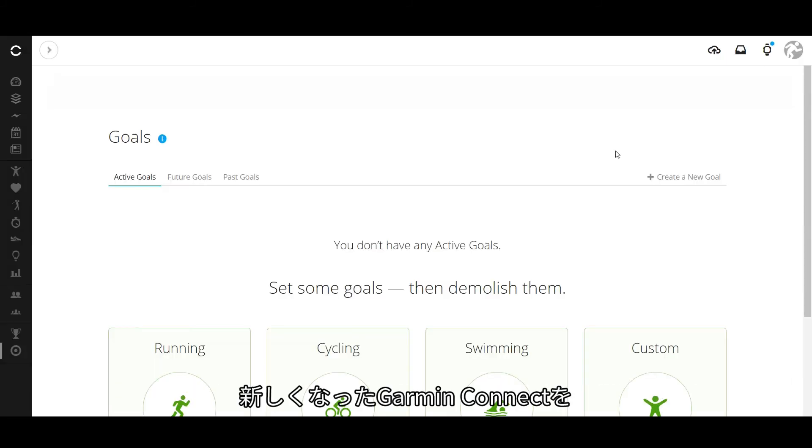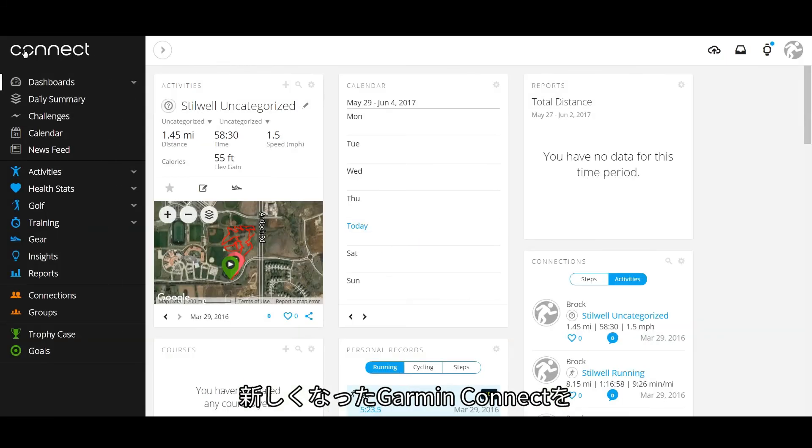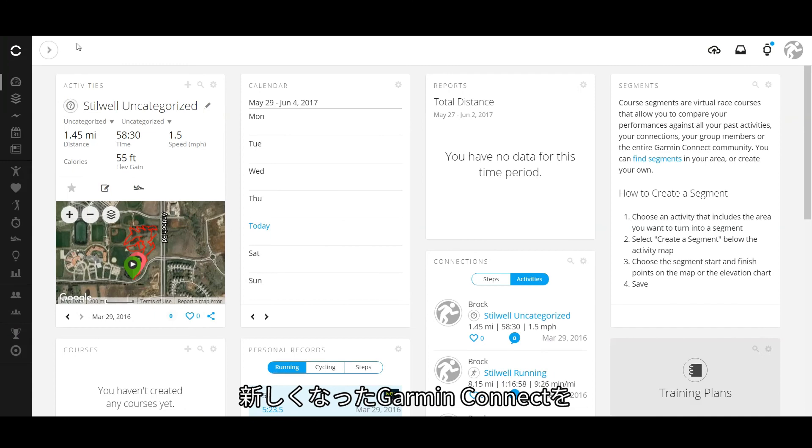And that's it! Now you're ready to go explore the new Garmin Connect navigation.